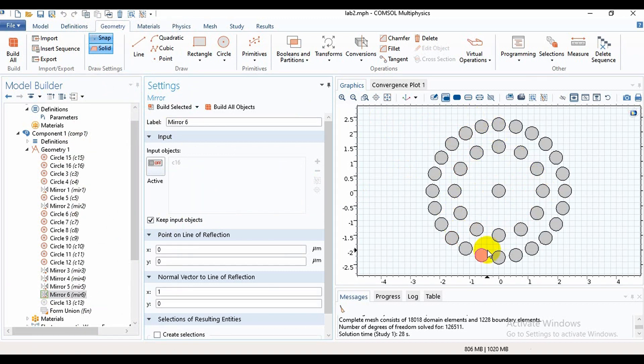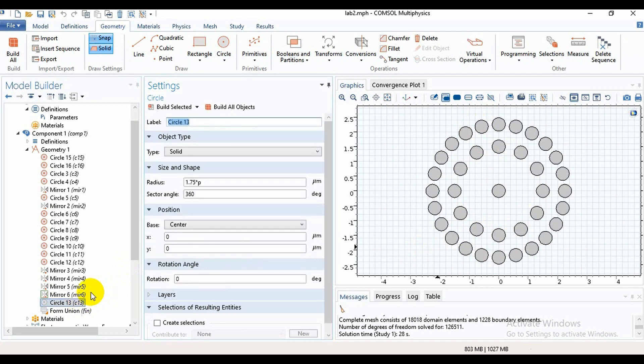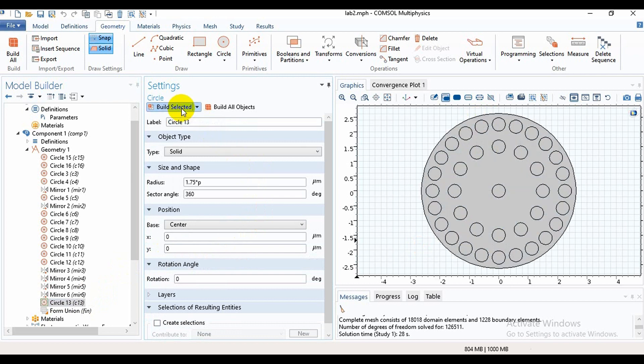Here we need to keep input objects, then we will build it. Yes, this is our first layer and this is our second layer. In the last, we will take another circle which will work as PML. So friends, we have made a simple photonic crystal fiber design.